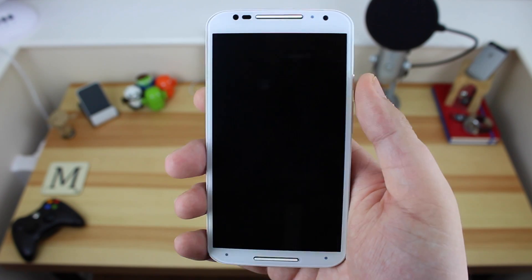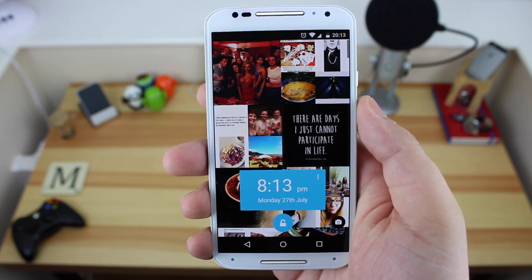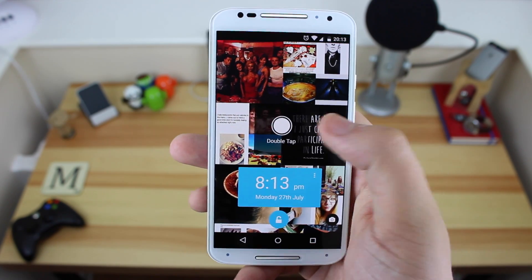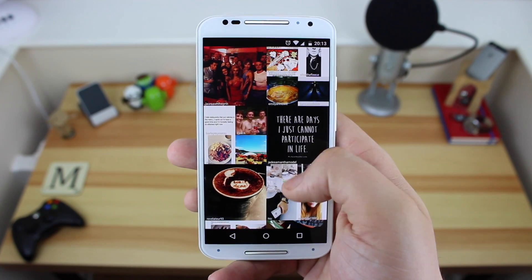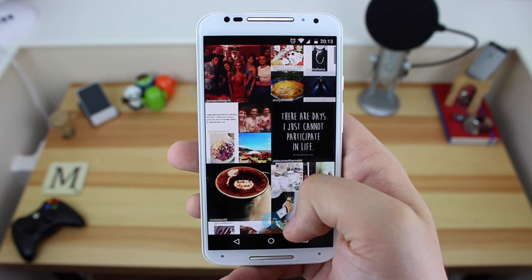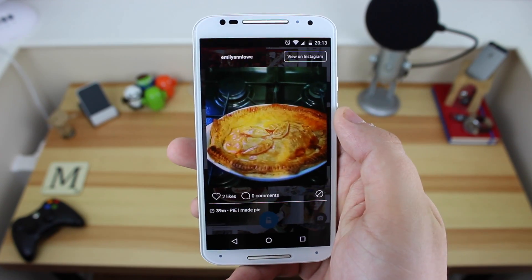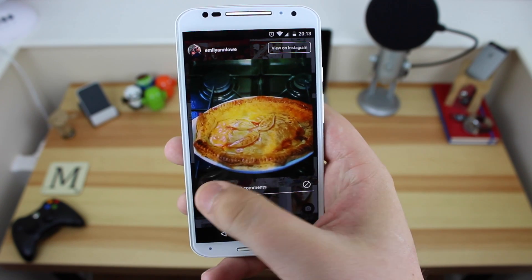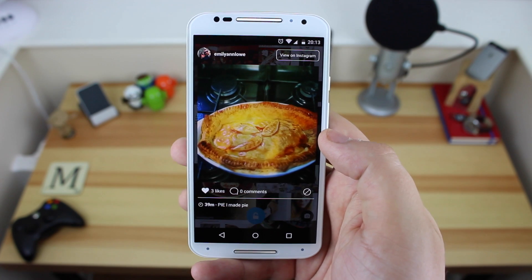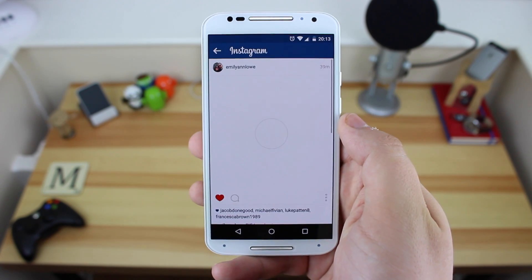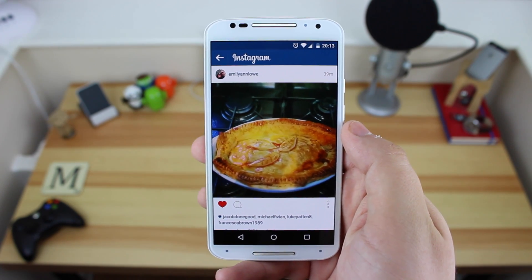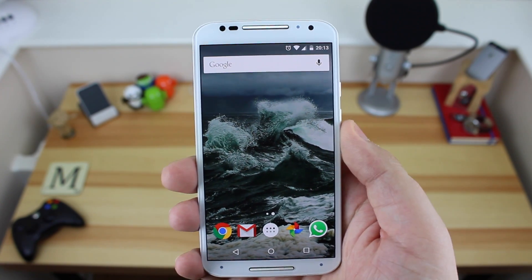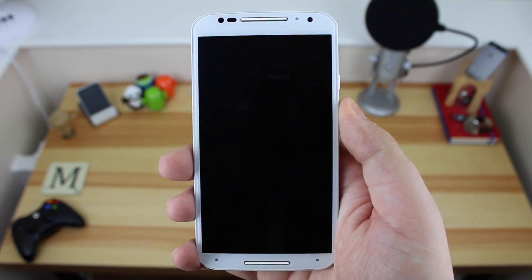In terms of the actual functionality of the lock screen itself, once you unlock your device you're greeted with your Instagram feed, and if you double tap on the screen you can scroll through your feed. You can't go as far back as a day, but you can click on a photo to view it in a larger format. You can like and comment on that photo, and you can also view it in the Instagram app and it takes you straight to the photo. I like this integration quite a lot and I've actually started using it a lot instead of going straight into the Instagram feed after unlocking my device.